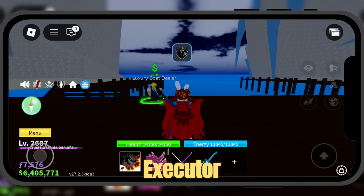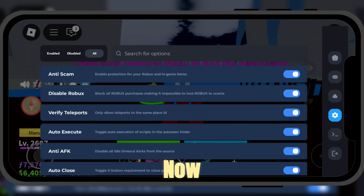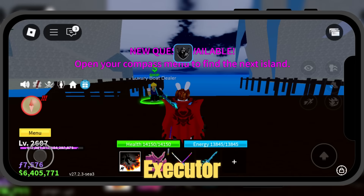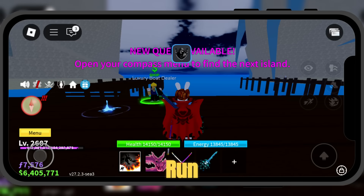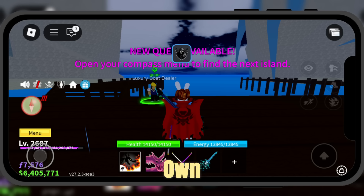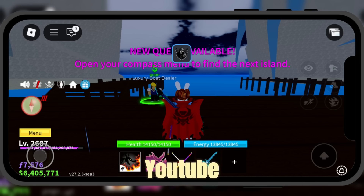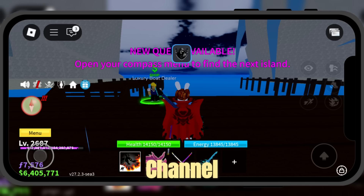After entering the key, all the Delta Executor menus will load without any issues. Now let's see how to use Delta Executor and run scripts. You should know that every Roblox game requires its own specific script, so you'll need to find a script for your game. You can search for them on YouTube, and I also share some scripts here on my channel — feel free to explore them.